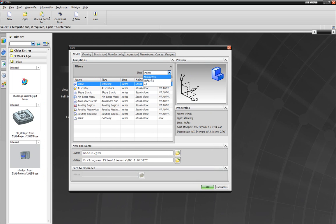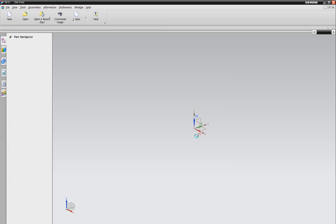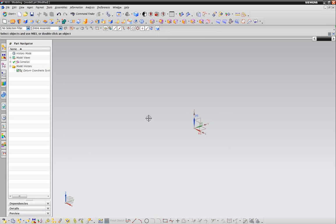If you're a metric kind of person, go millimeters. If you want to go with inches, go with inches. I'm going to go with inches. Pick where you want to save it. For me, I'm just going to save it on the desktop and I'll just call it model. Hit OK.